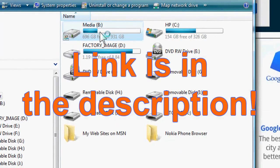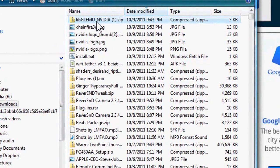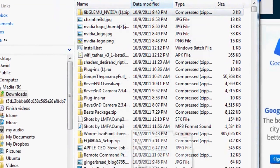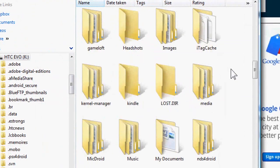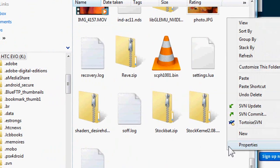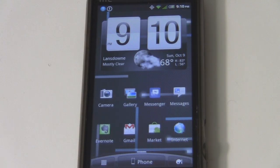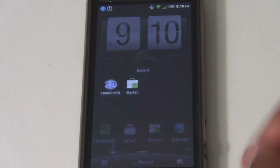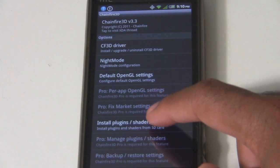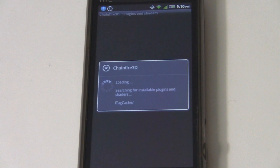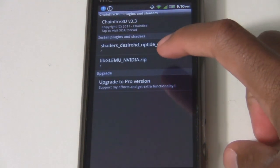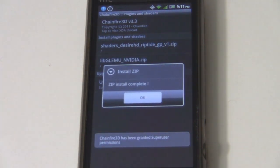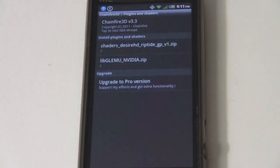Now you want to download the NVIDIA zip file and transfer it to the root of your SD card. After you transfer it, open up Chainfire 3D and go to Install Plugins/Shaders. It's going to search your whole SD card for the file. Choose the LibNVIDIA zip and there you go — zip installed.